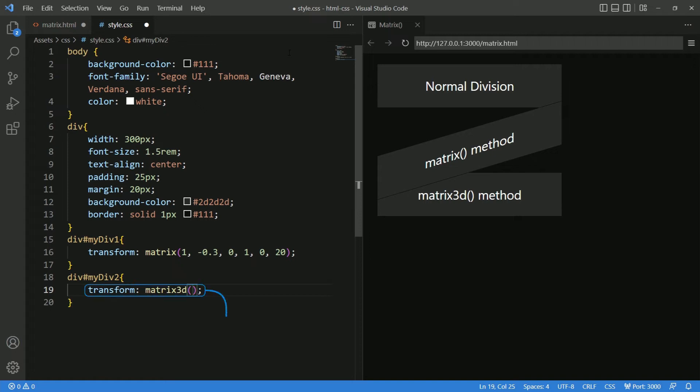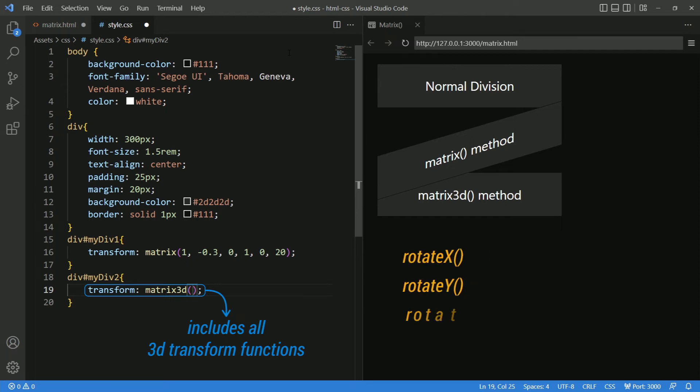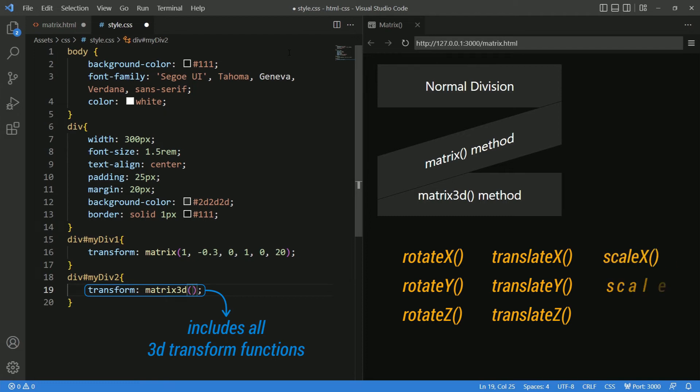This function is an alternative to all the 3D transform functions like rotate 3D, rotate x, rotate y, rotate z, translate 3D, translate x, translate y and translate z. Also, scale 3D, scale z and perspective.